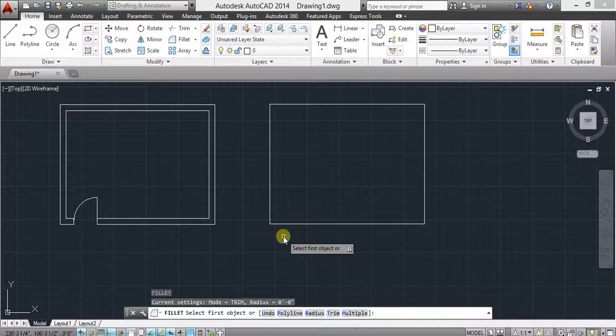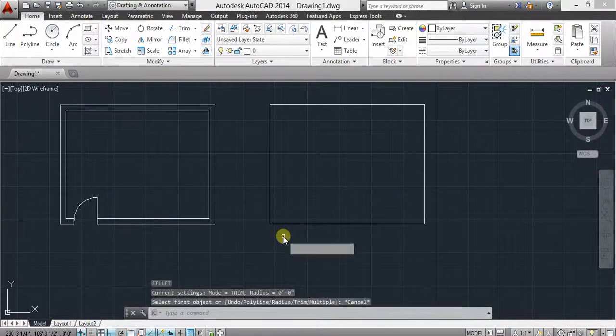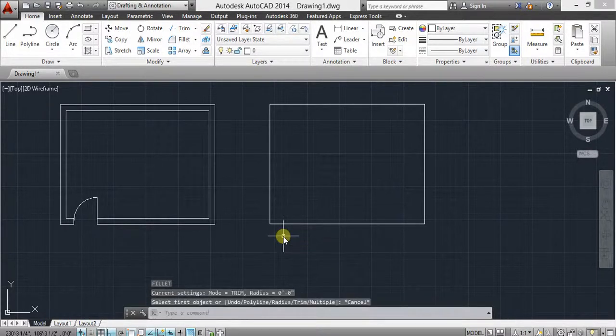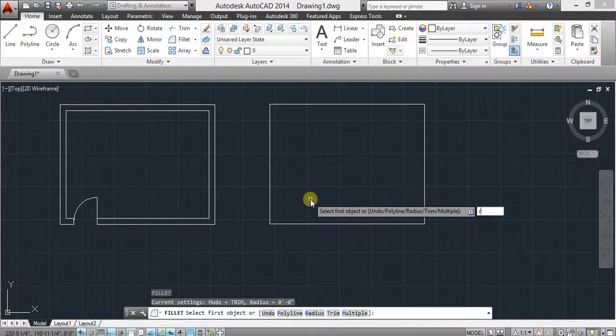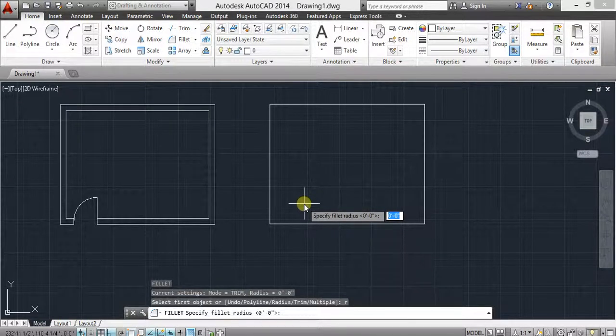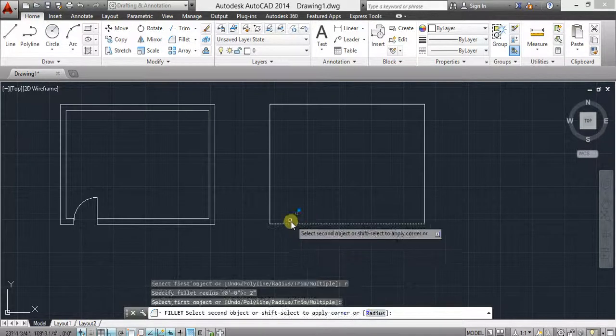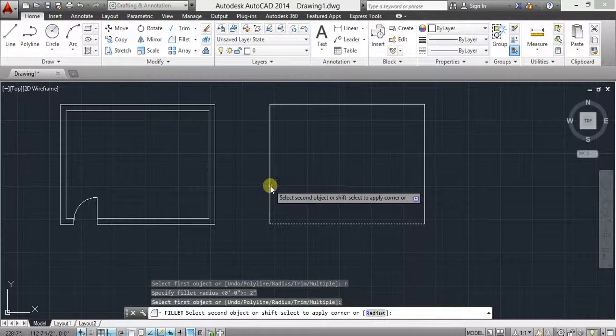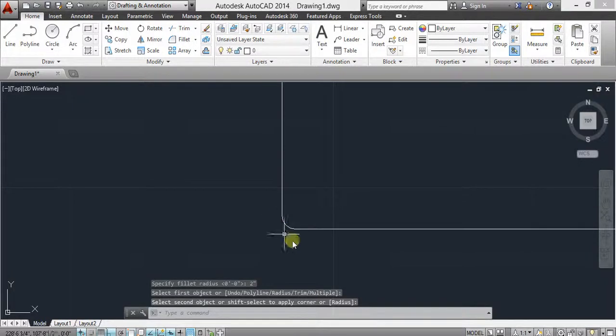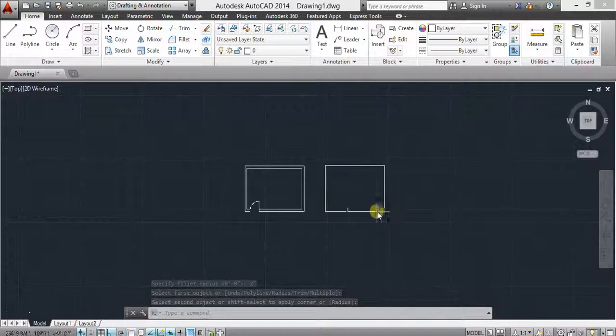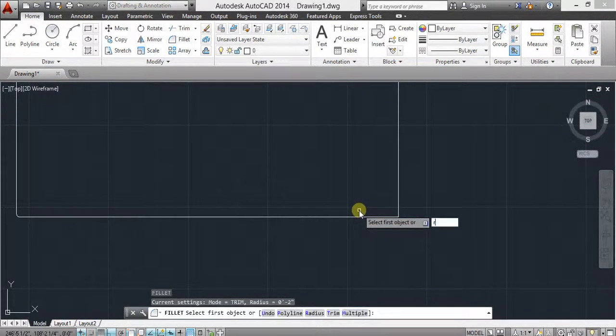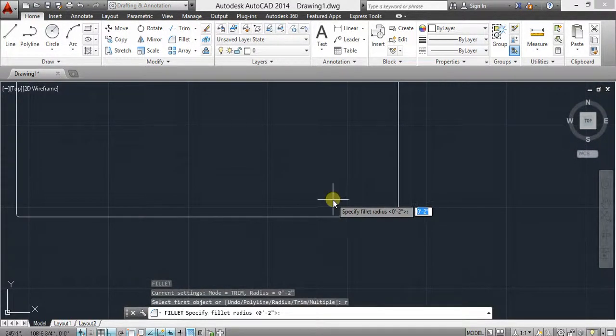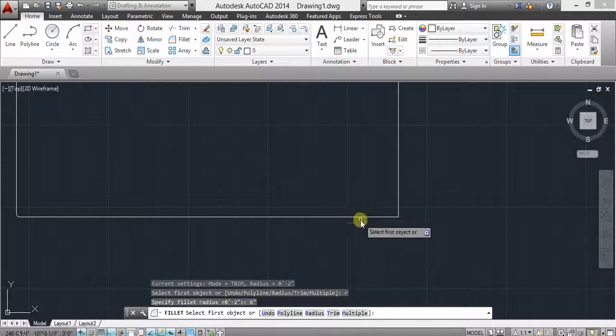Okay, I use fillet command. If I give a radius they will make a rounded fillet. R and give dimension, I give 2 inch. Select, select, select. Now another, give fillet command R radius and give dimension 6.